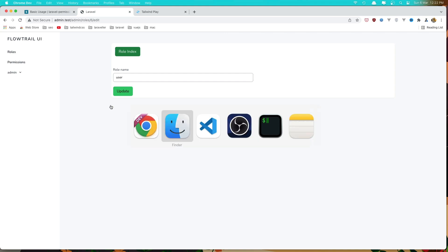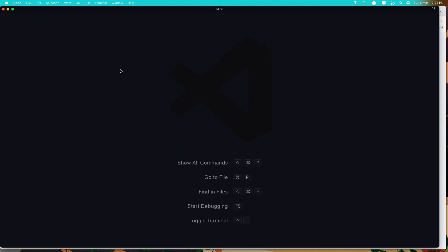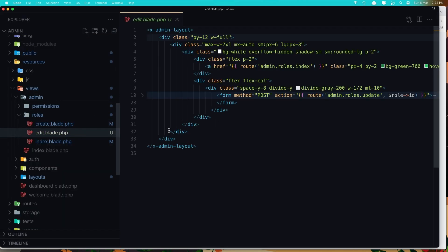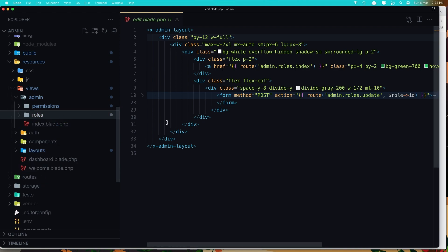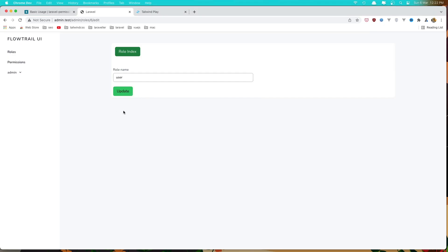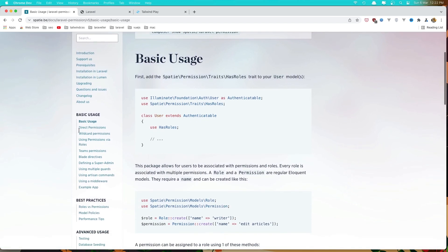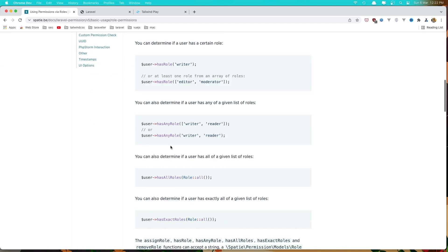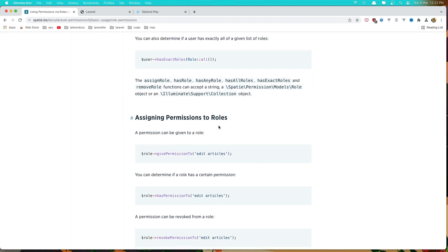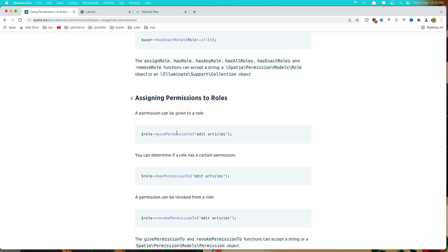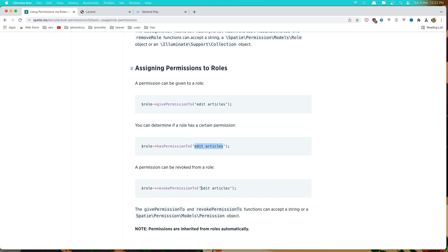Let's open VS Code and I'm going to open the edit blade in the roles. Inside the roles we have this edit and we have the form. I want to display all the permissions this role has, and if you go to the Laravel permission package and search, you have 'using permissions via roles' and 'assigning permissions to role' — so role give permission, check if the role has permission, and also revoke permission.